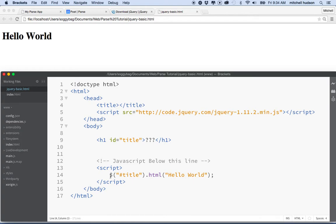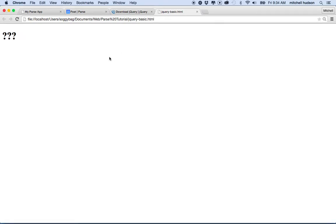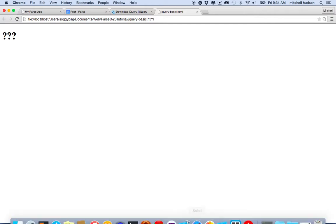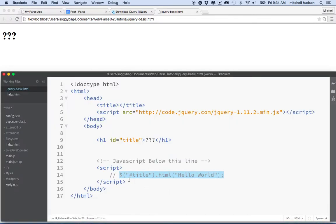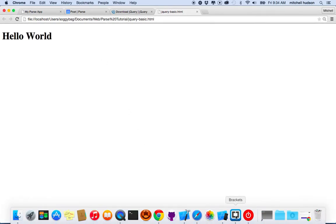Let's try a little experiment. If I put a comment here — the double slash means that JavaScript should ignore this code and not execute it — when I refresh, you can see the question marks. And then when I activate it by removing the comment, now when this script runs, we'll be replacing these question marks with the words hello world. I think you get the idea there.